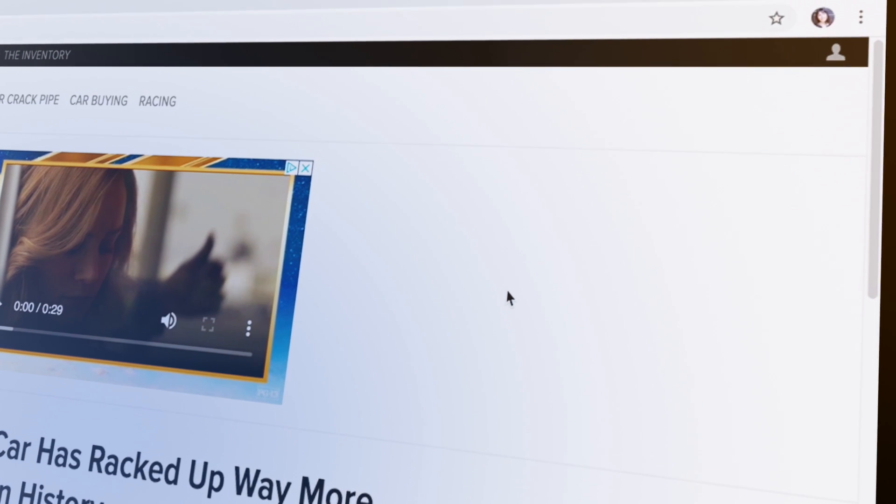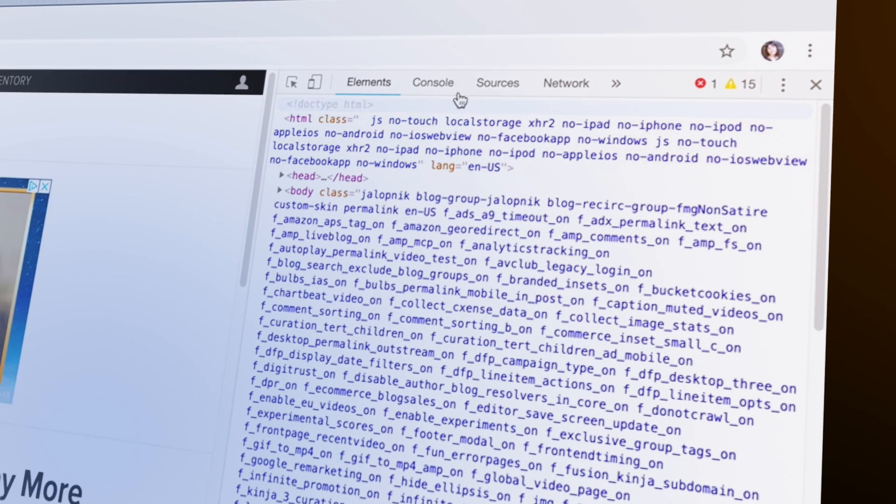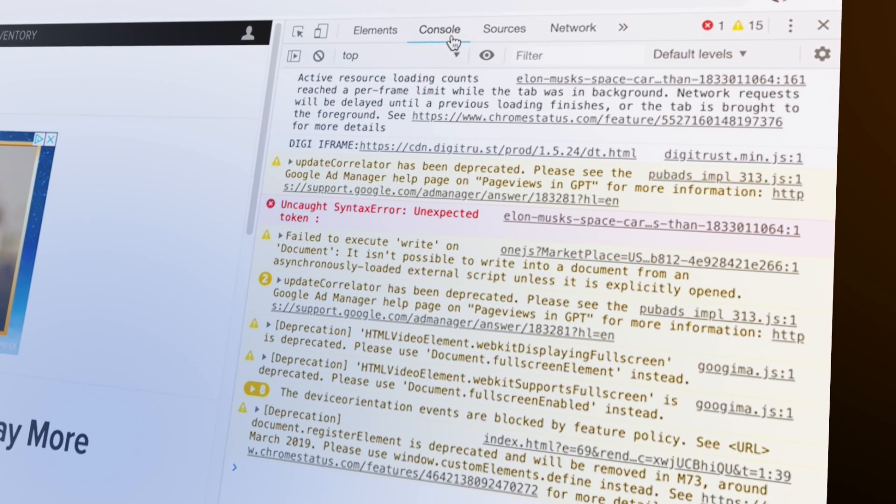Inspect opens up Google Developer Tools. And here we're gonna select Console, which is an executable JavaScript console. So that means you can write code right in your browser. That's amazing, right?